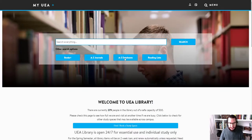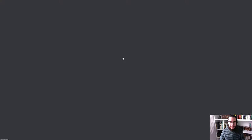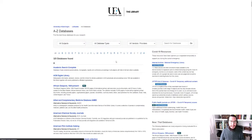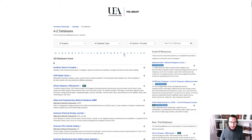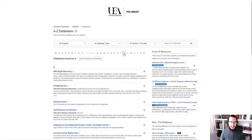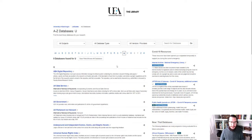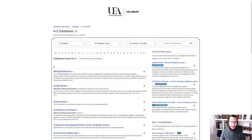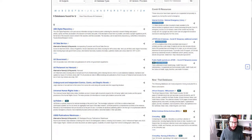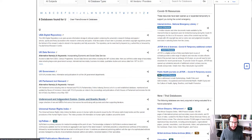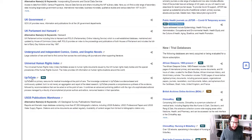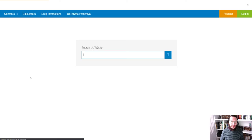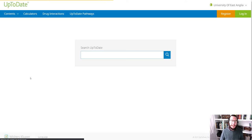So what we're going to do, we're going to click A to Z databases. And this is a list of all the databases we have access to. So knowing that UpToDate is U, we're going to limit down to just those resources that begin with a U. And we should find UpToDate. I'll just zoom this in a little bit for you. There we are UpToDate. Click through and you will be able to use the resource straight away. Here we are.